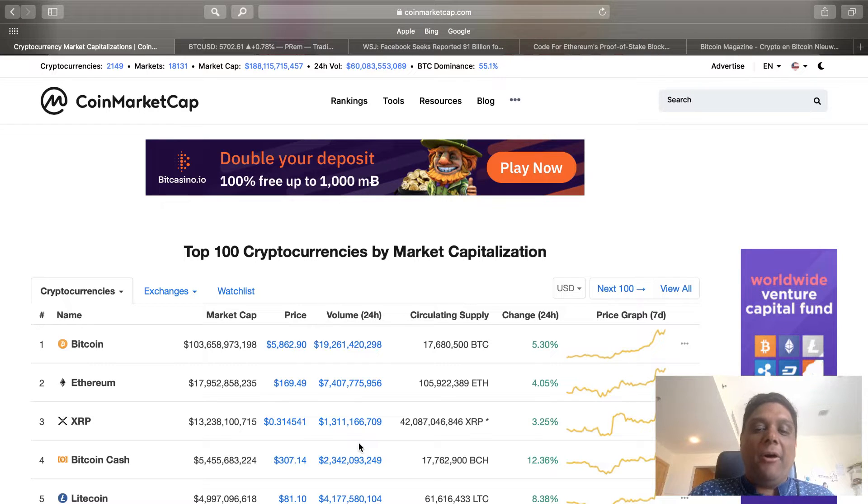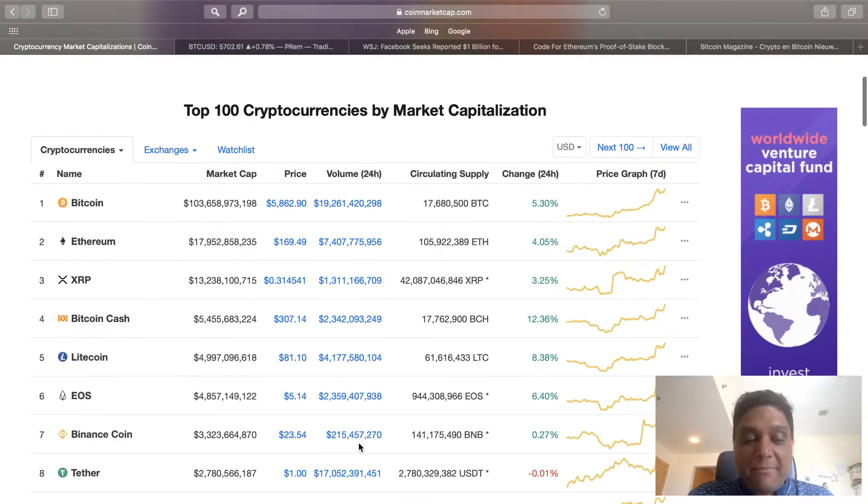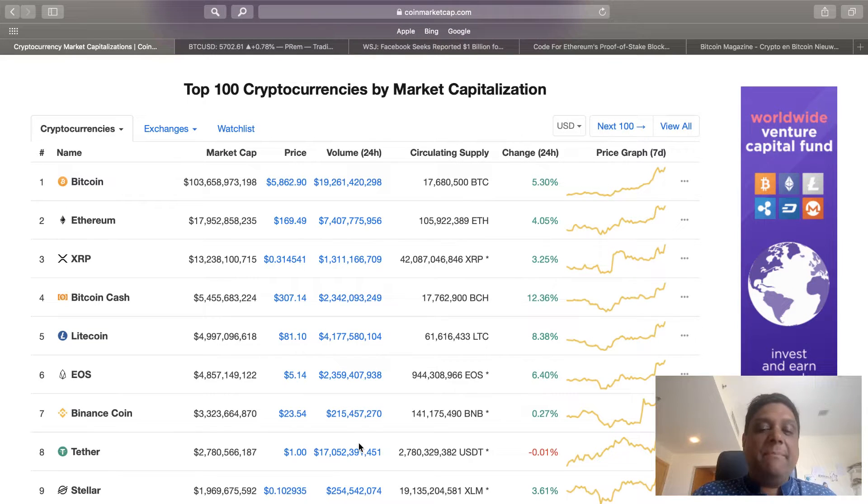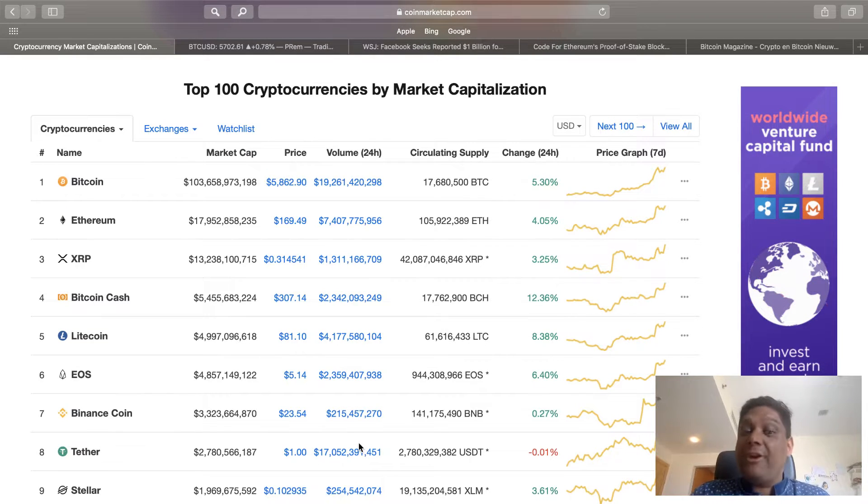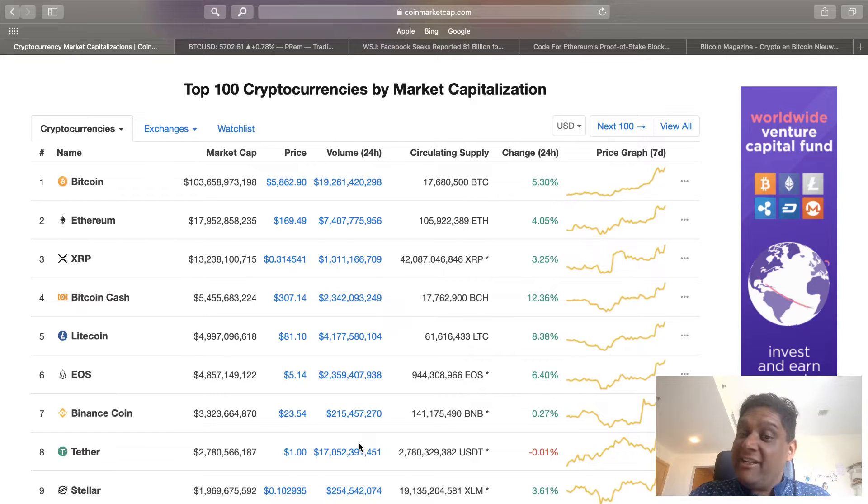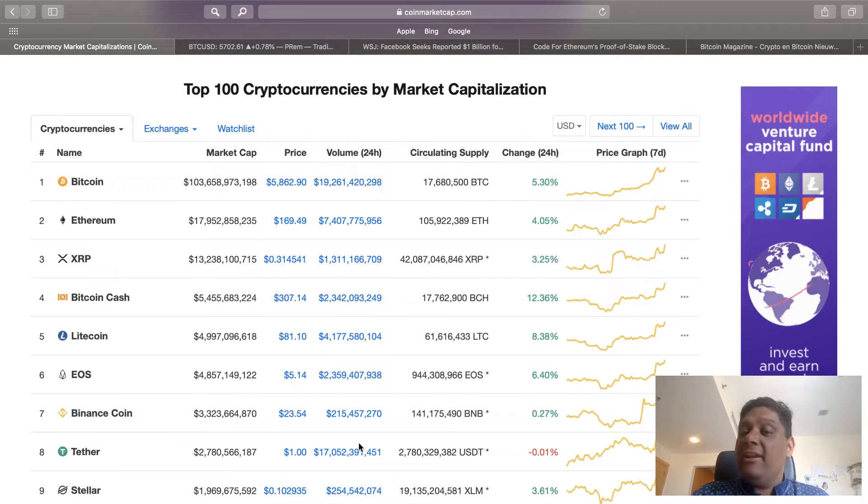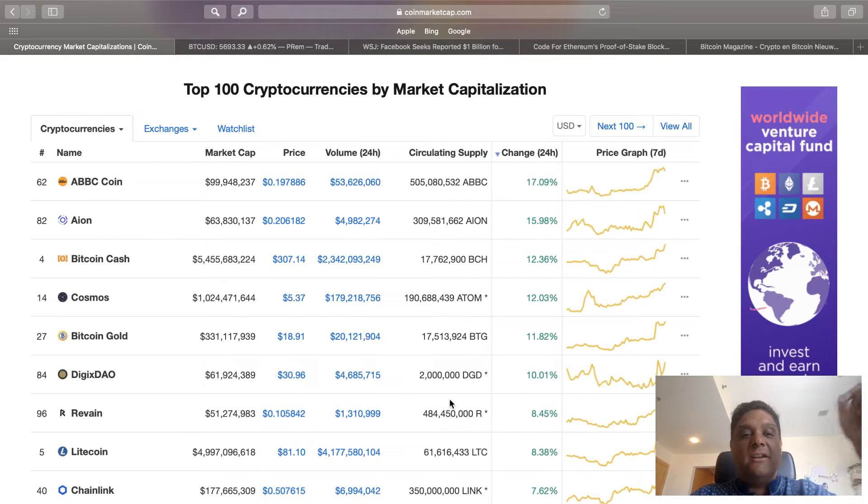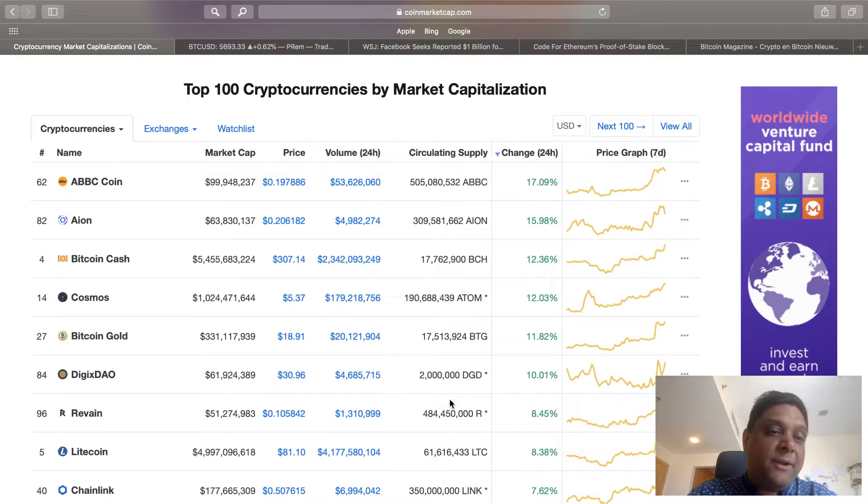Bitcoin is up 5%. Looking at the top 10, we can see Bitcoin Cash up 12% doing $307, Litecoin up 8% doing $81, and EOS is up 6% doing $5.14.